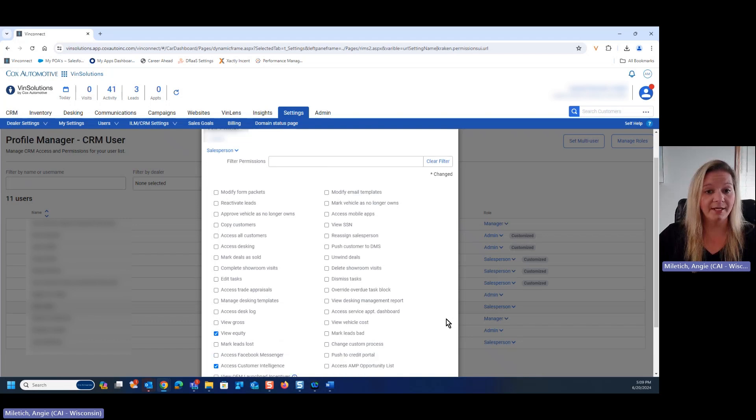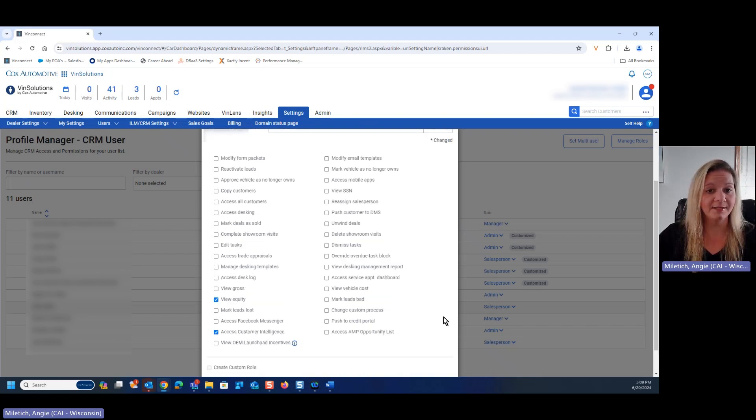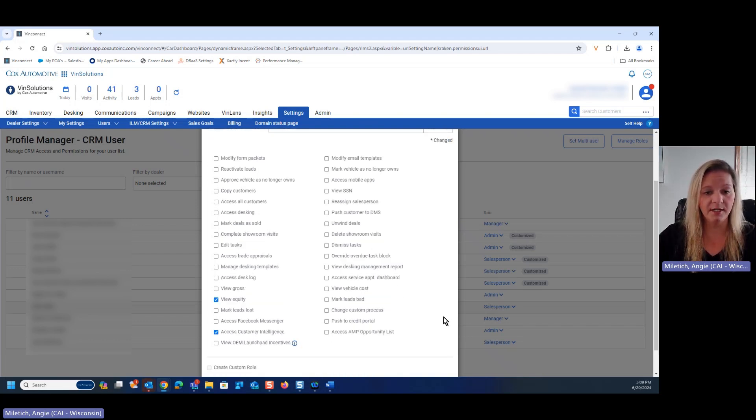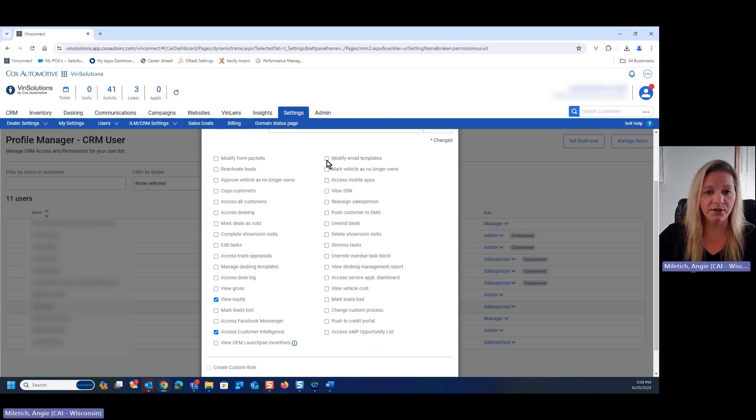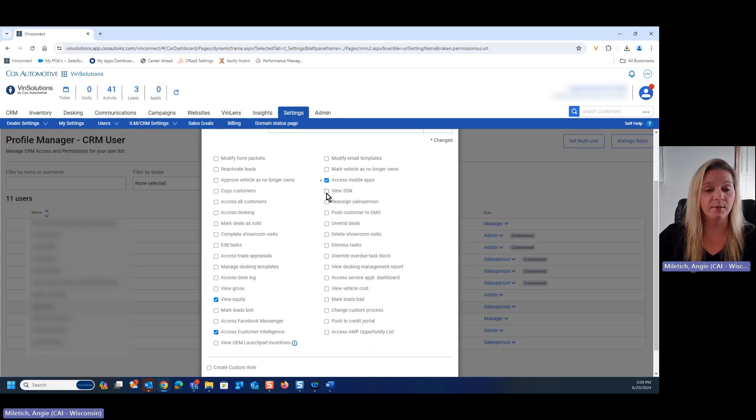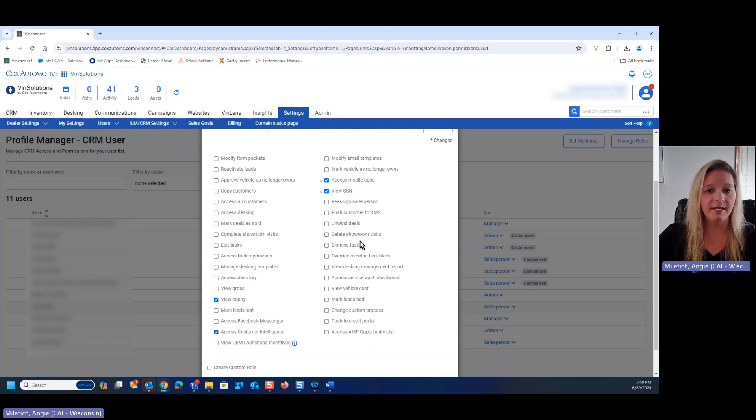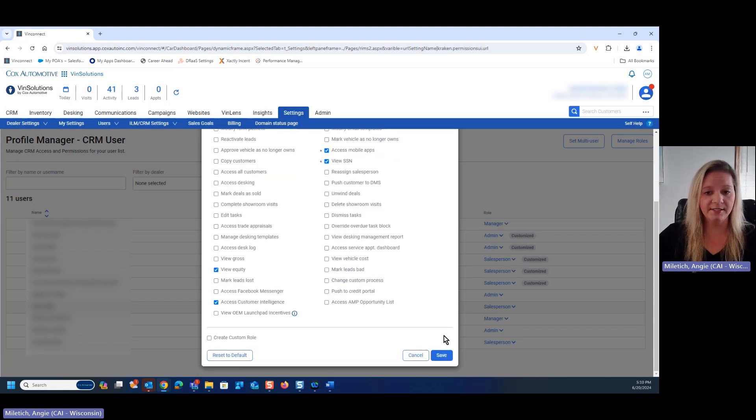From there, it's going to pull up a list of all of the permissions that are not typically assigned to a salesperson that we have the ability to give them. All you're going to do is click on that box. Maybe we want them to access the mobile app or see a social security number, and we're going to check those boxes and hit save down at the bottom.